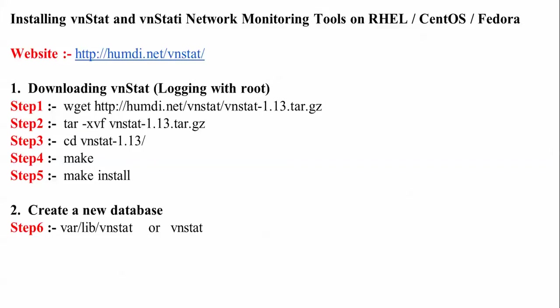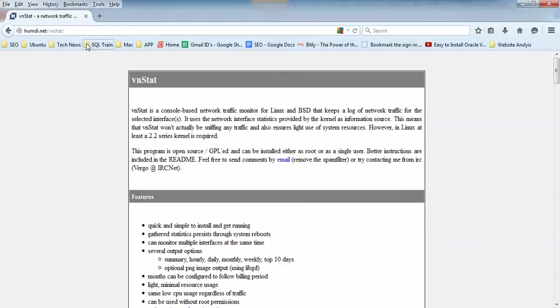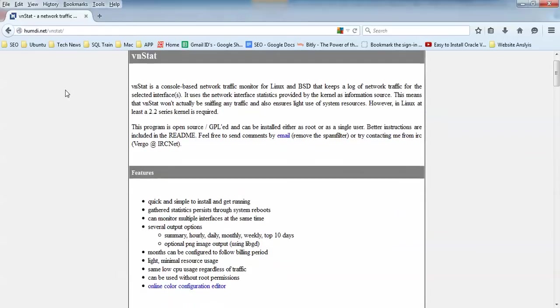After that we're going to create a database. For this, the command - you can use /var/lib/vnstat or directly vnstat, either one you can use. Step 6 and step 3: if it is missing you can create a database. If something is missing you can create it with mkdir /var/lib/vnstat.